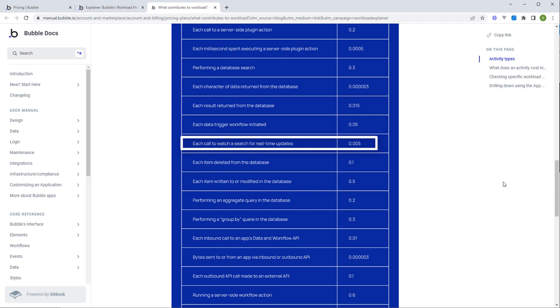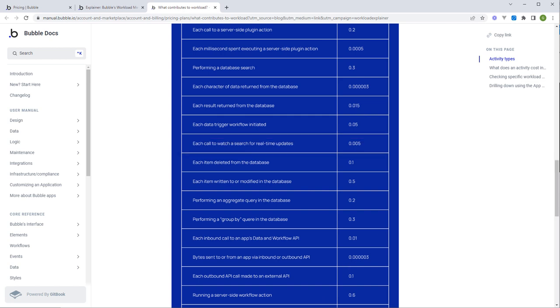Because Bubble's default data retrieval is based on real-time updates using web sockets and you don't have a choice whether you switch that on or off in your app, they're going to charge you for those real-time updates as well. Whenever data gets updated by one user to get that update back to another user, you're also going to accrue workload units.